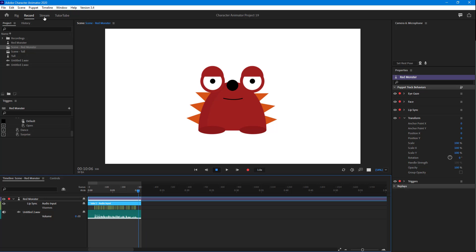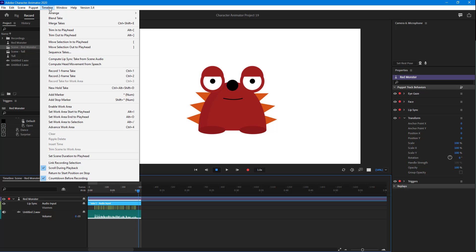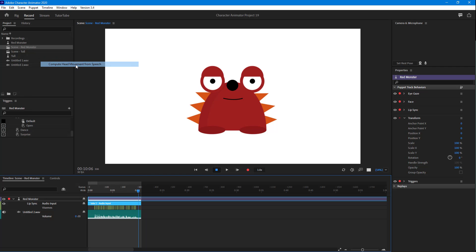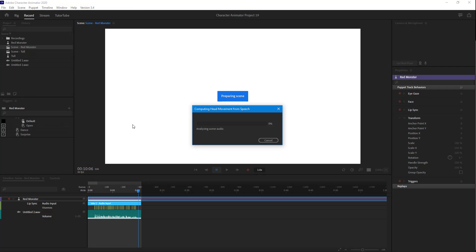I'm going to go to the timeline again and select this option called 'Compute Head Movement from Speech.' Now let's see what happens — it's analyzing the scene audio as you can see right there.